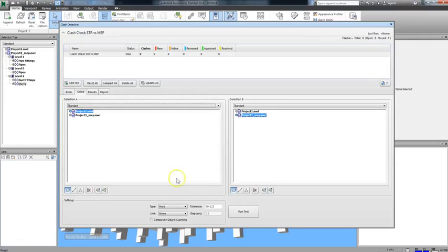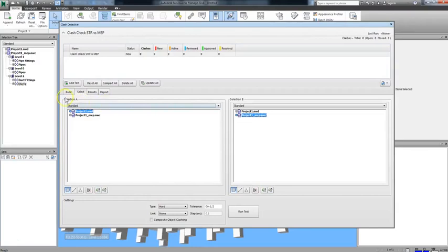Welcome back to Part 2 of Selecting Objects for the Clash Test. In the previous lesson, we discussed how to choose what files you want to clash test, as well as some of the properties you can set up.